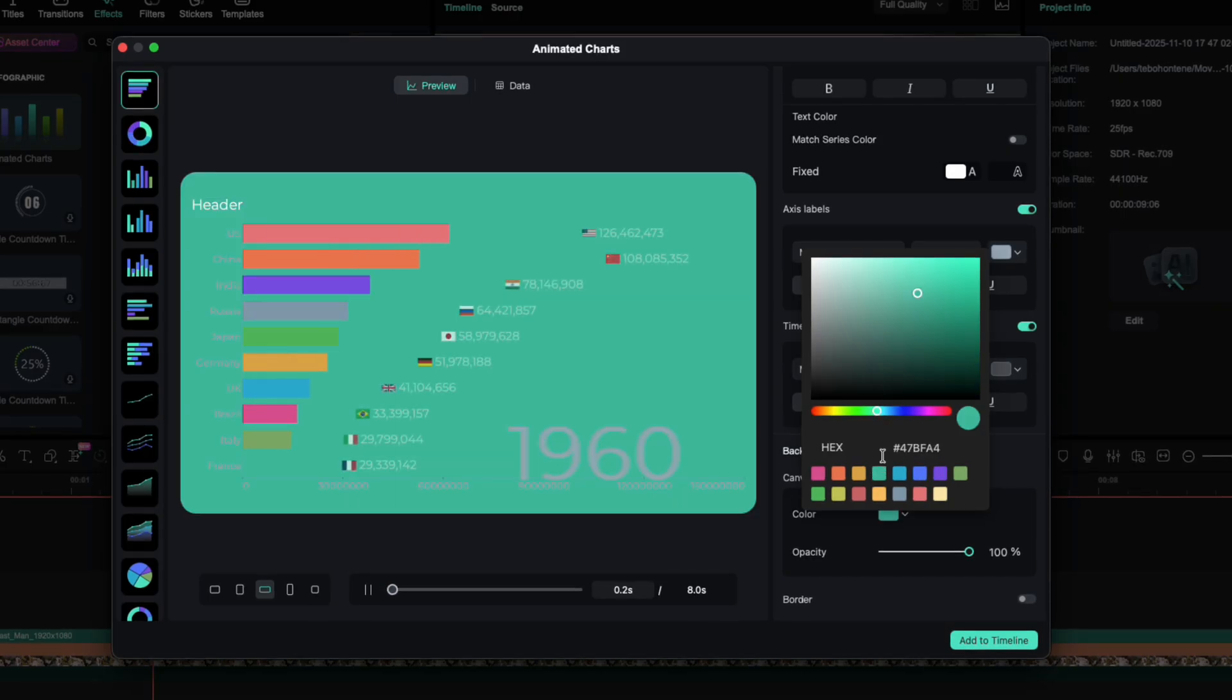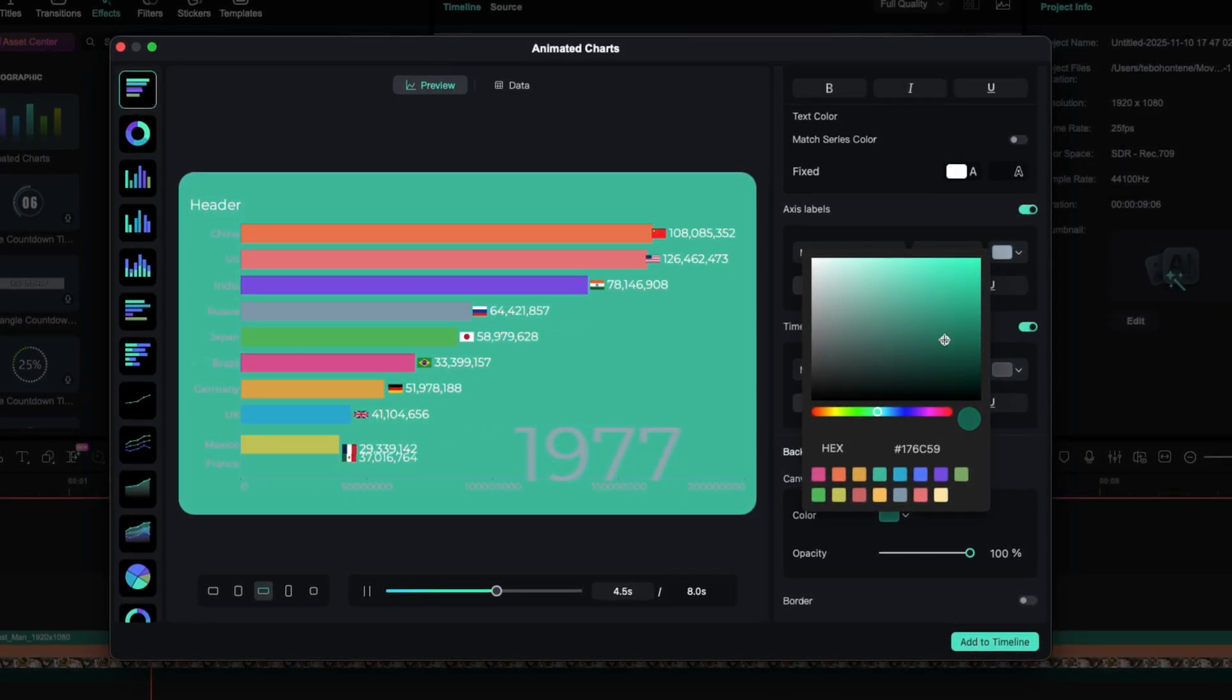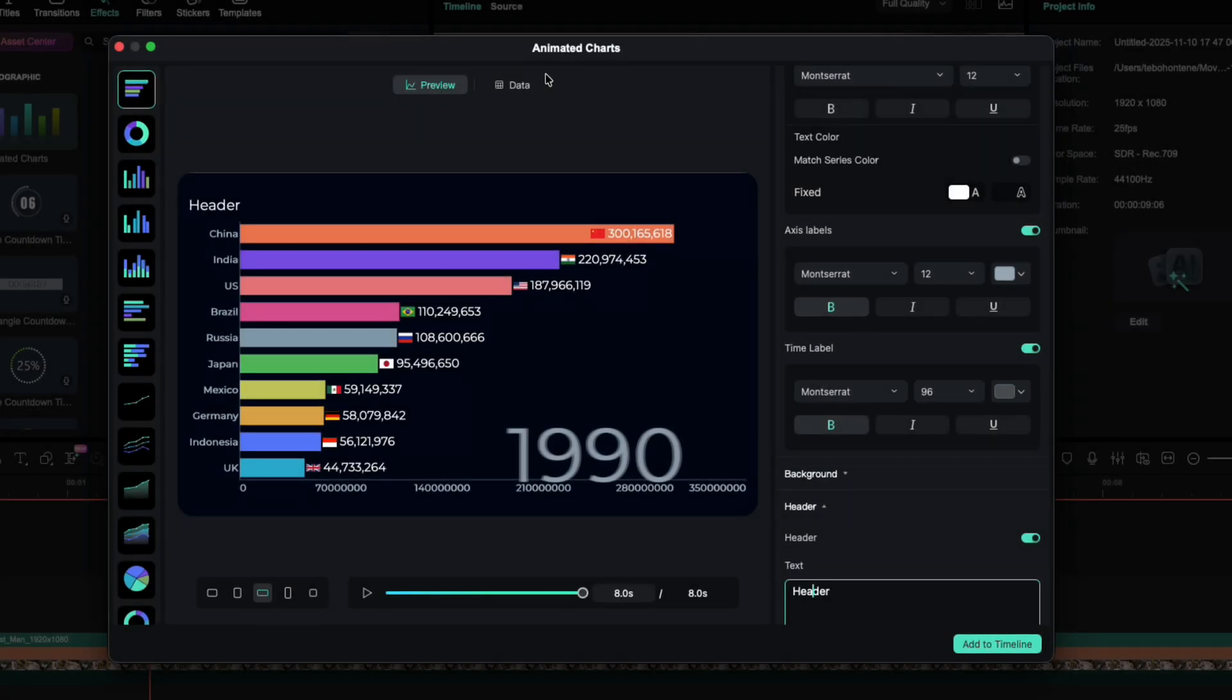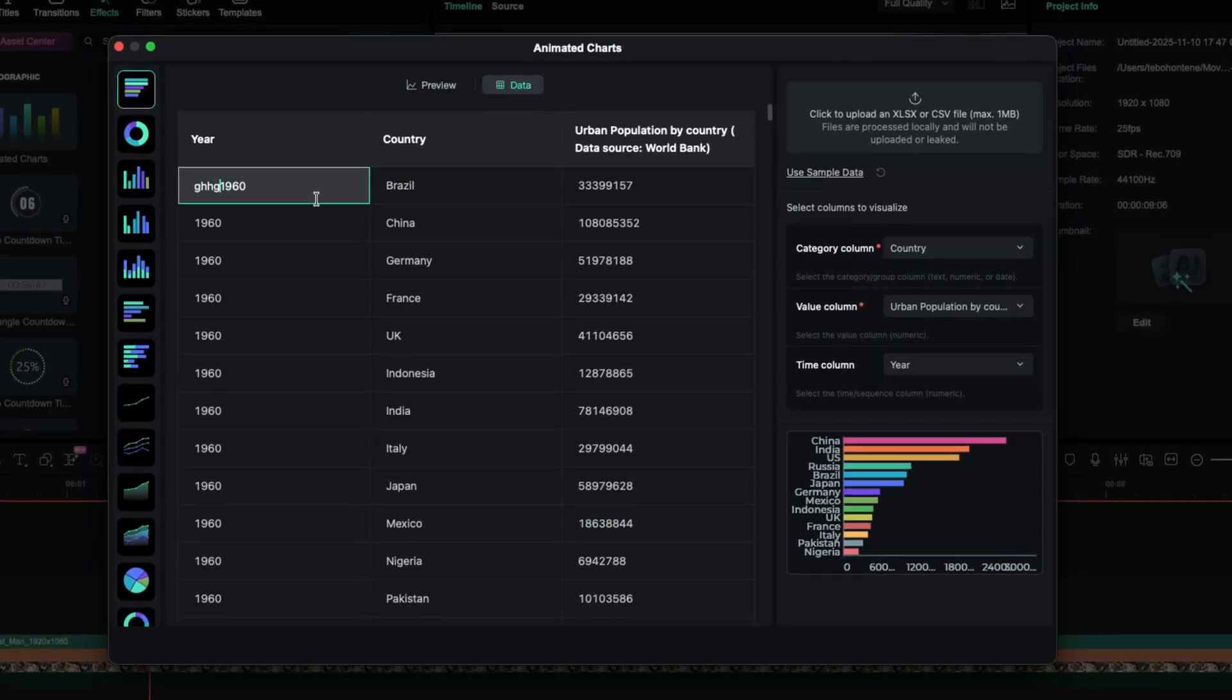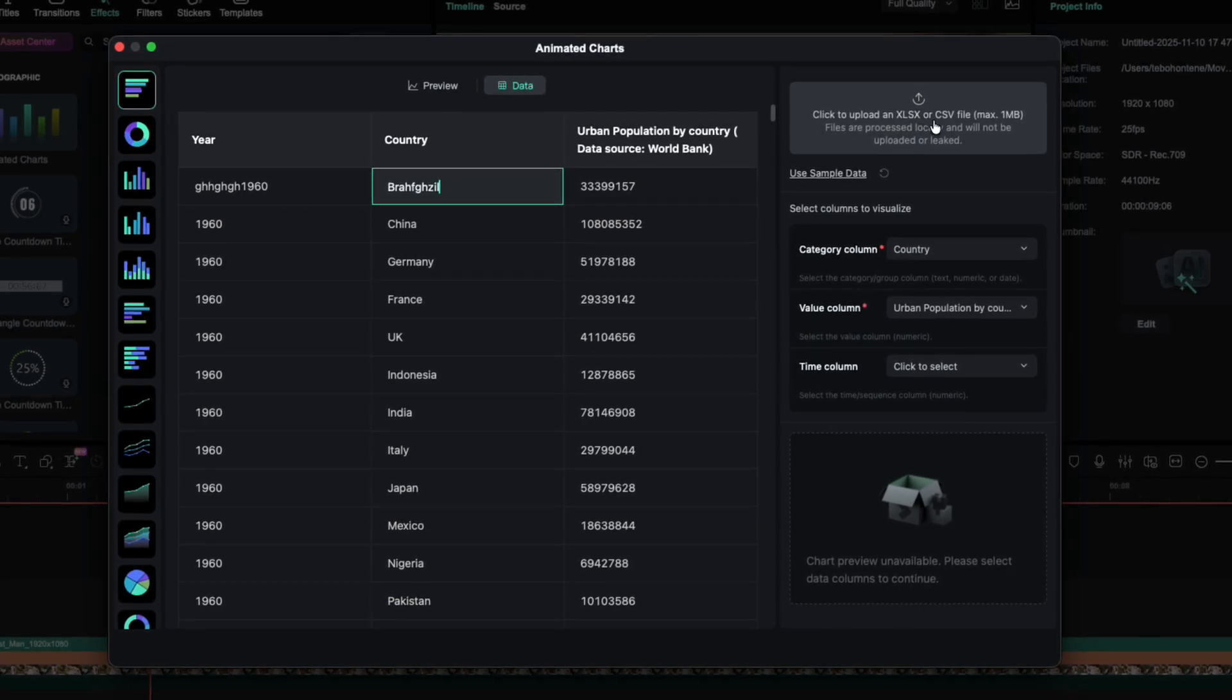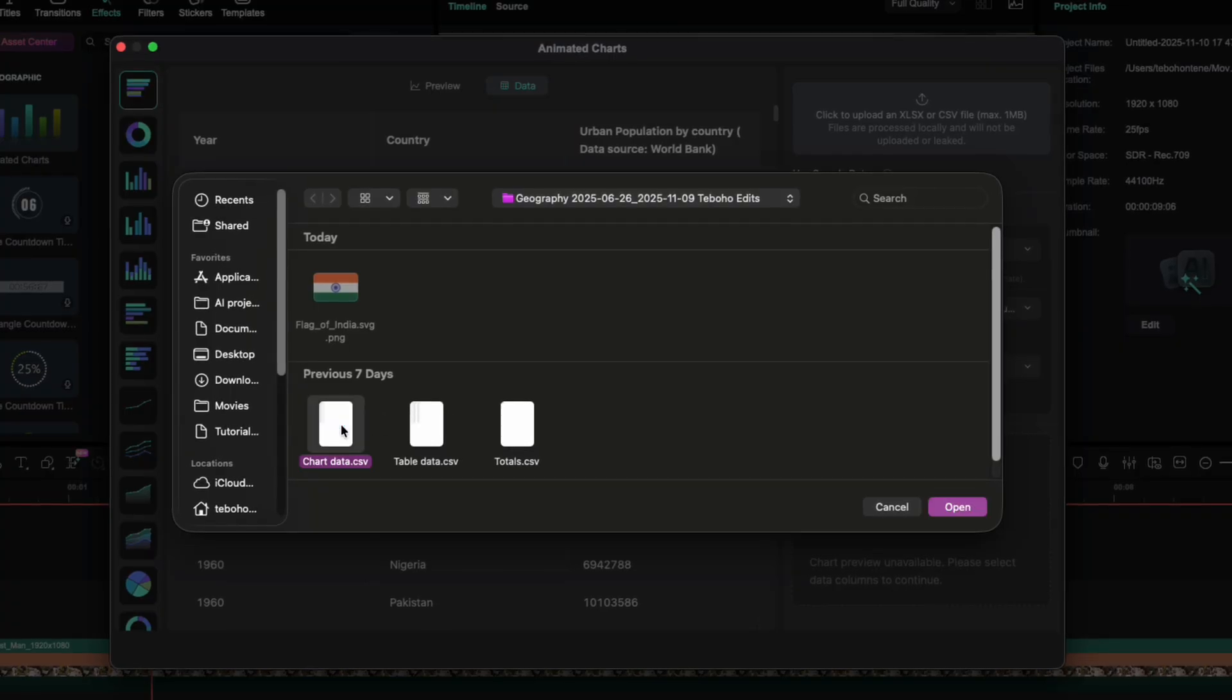So drag the hex slider toward the darker area to get that rich cinematic contrast. Now, let's add some real data. To do that, switch from preview to data. You can enter your values manually or import a CSV file. For this example, I'll import my YouTube Geography data, straight from YouTube Studio.